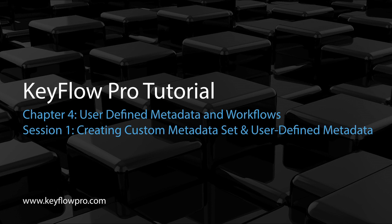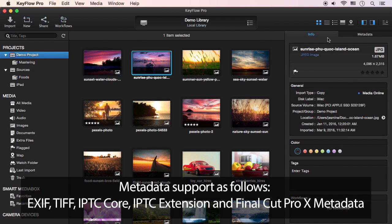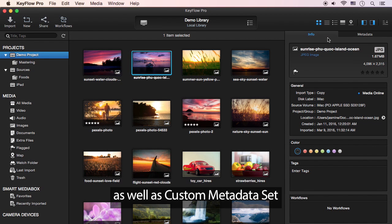In this session, I'll show you how to create a custom metadata set and user-defined metadata. KeyFlow Pro supports industrial standard as well as custom metadata sets.